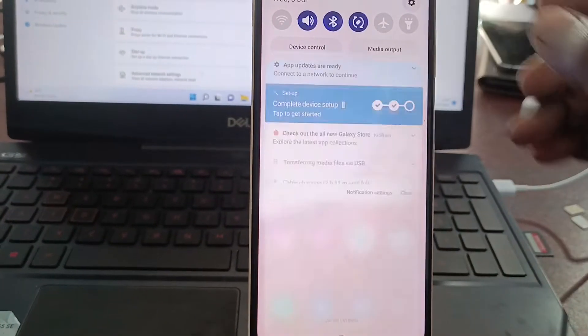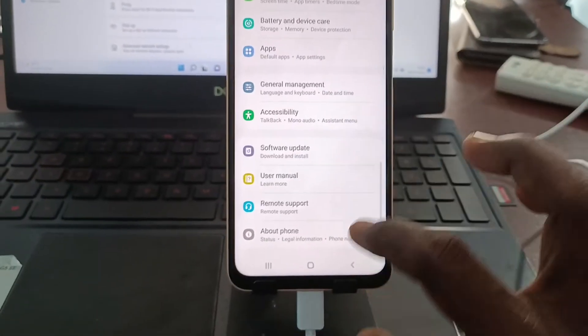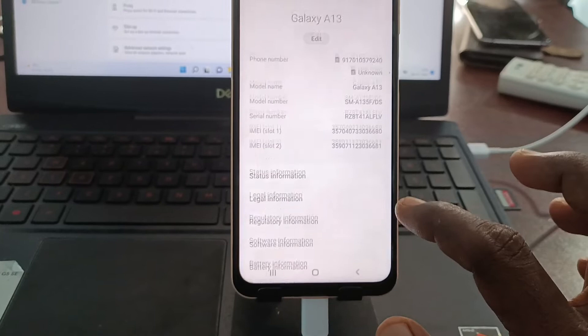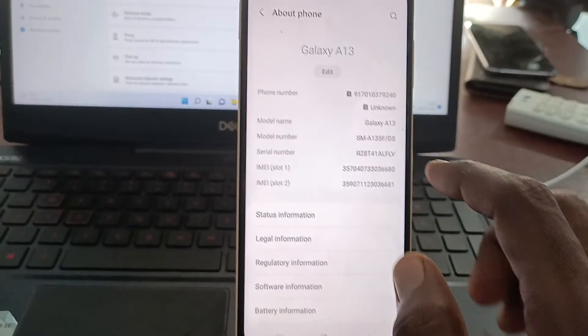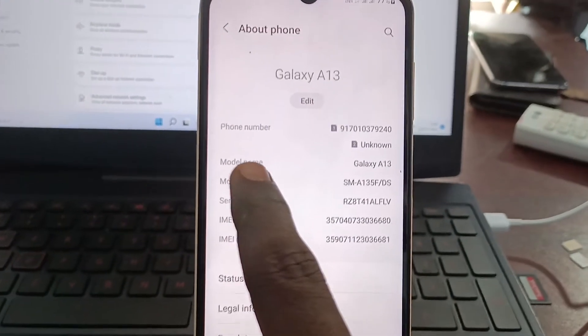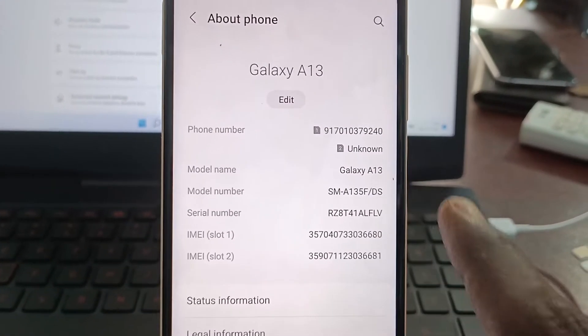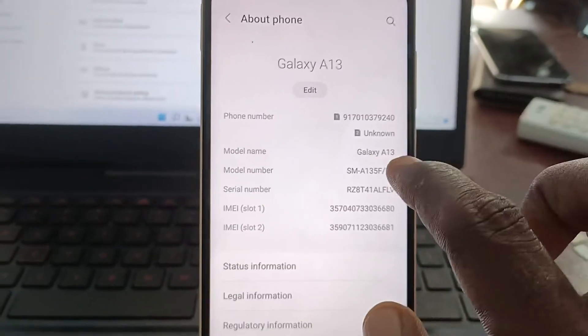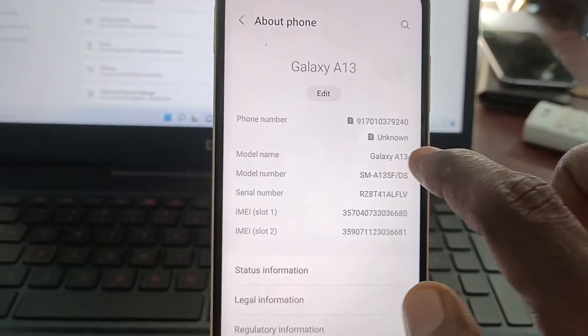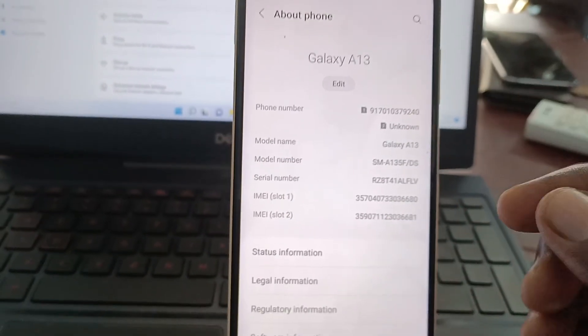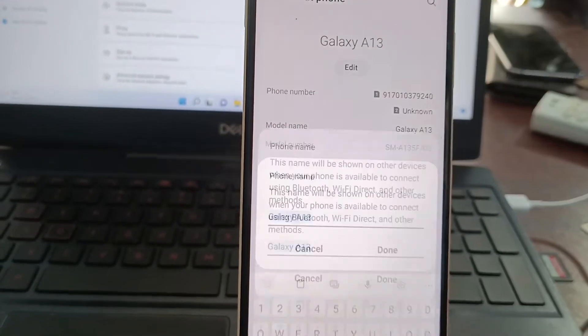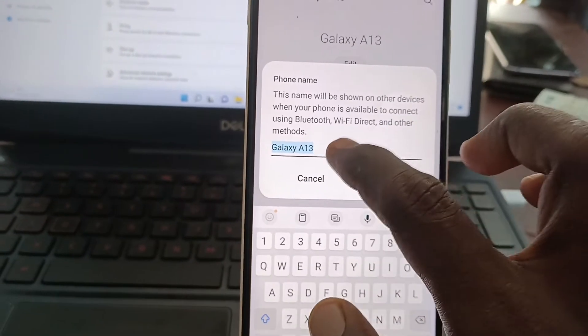For that, what you have to do is just go to the settings of the phone here and go to About Phone. Here in model name, you will see Galaxy A13. So this device name is printed there and you have to modify this device name here.